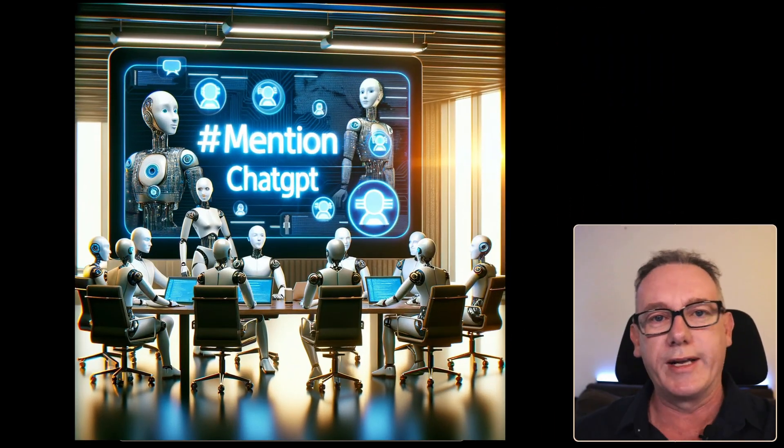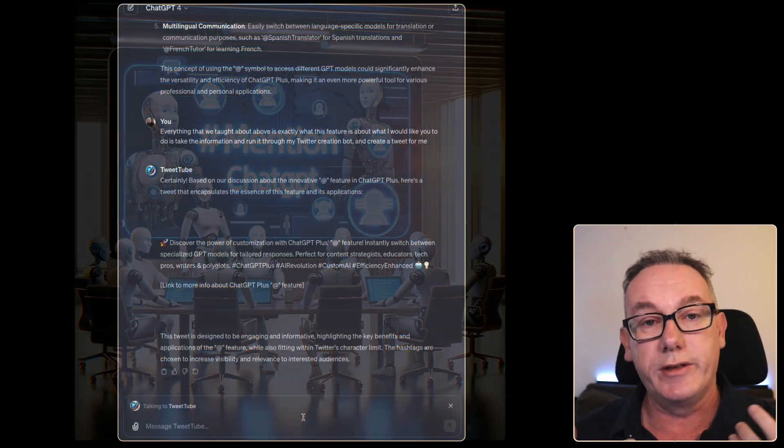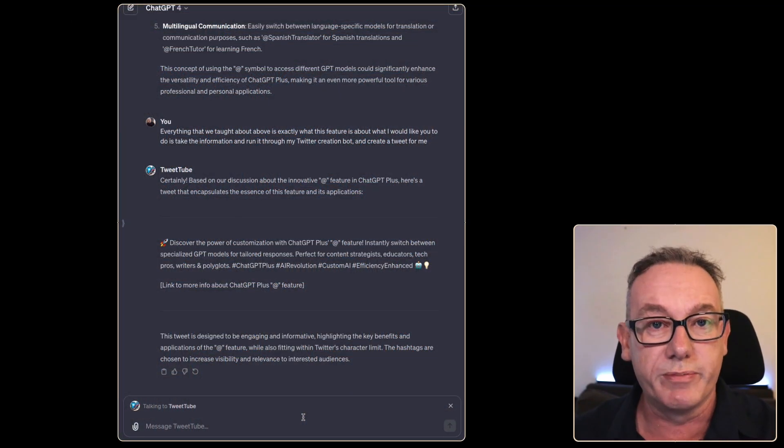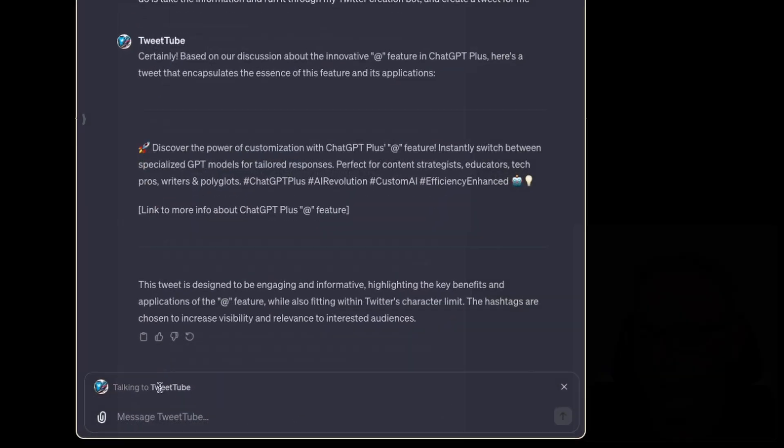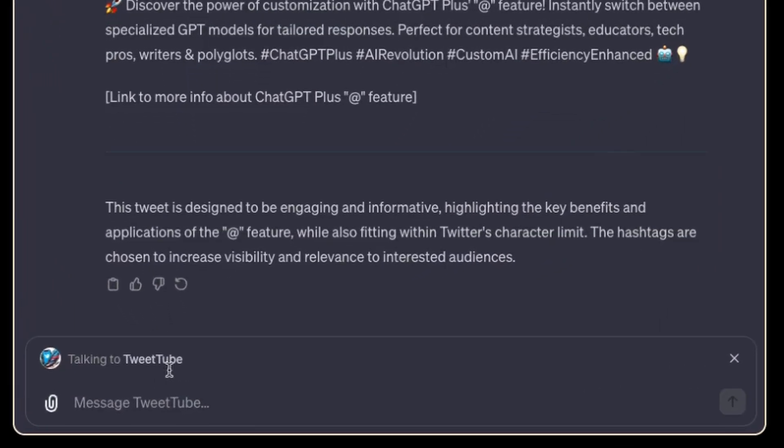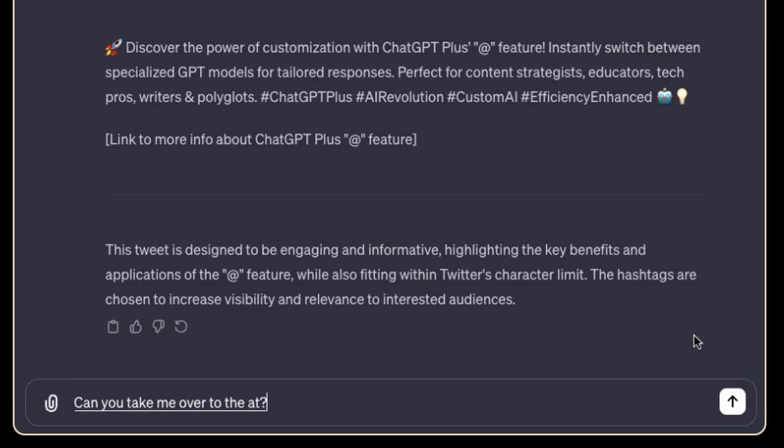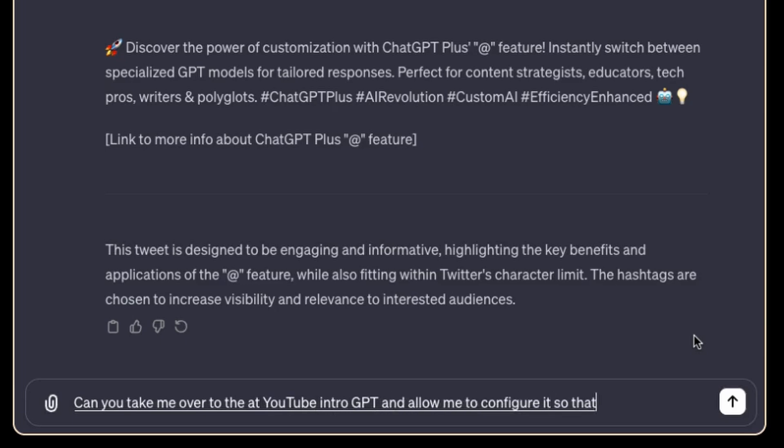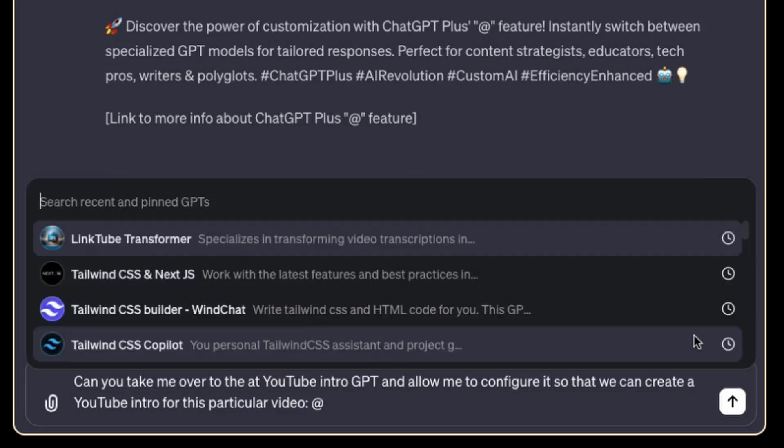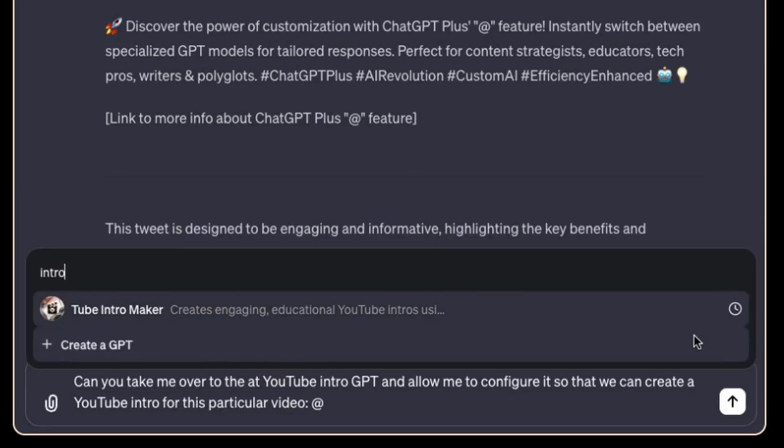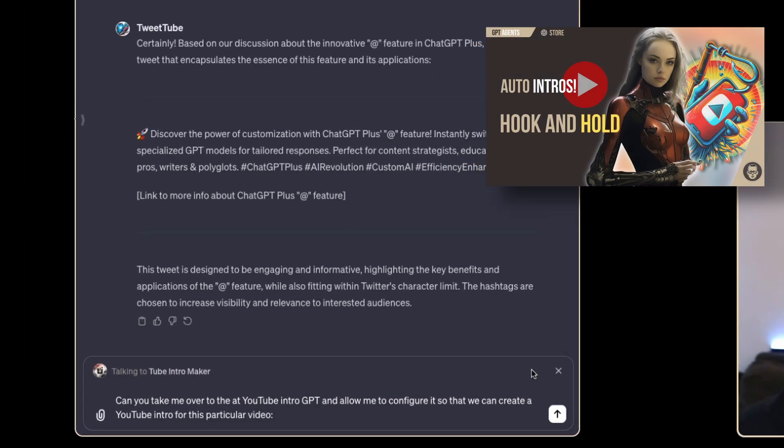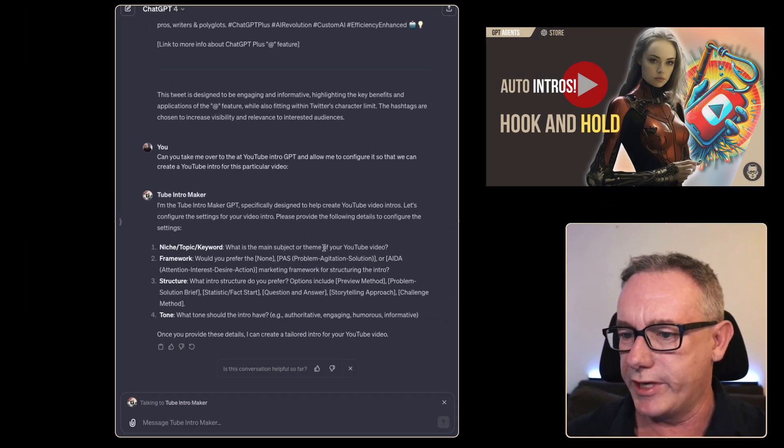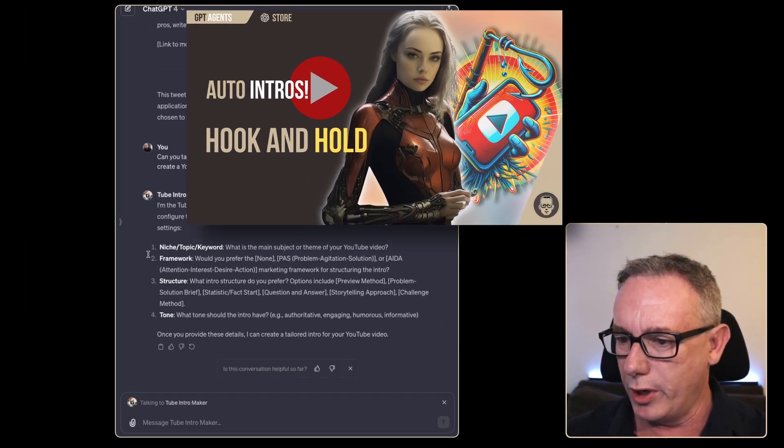I'm already sold on this feature but maybe I could create an intro for this particular video that I'm recording. I'm still talking to the tweet tube so I believe we'll just press this cross. Take me over to the at YouTube intro GPT and allow me to configure it so that we can create a YouTube intro for this particular video. Looks like I might have to type this in so we'll go intro maker press enter. It's taken me over to my bot.